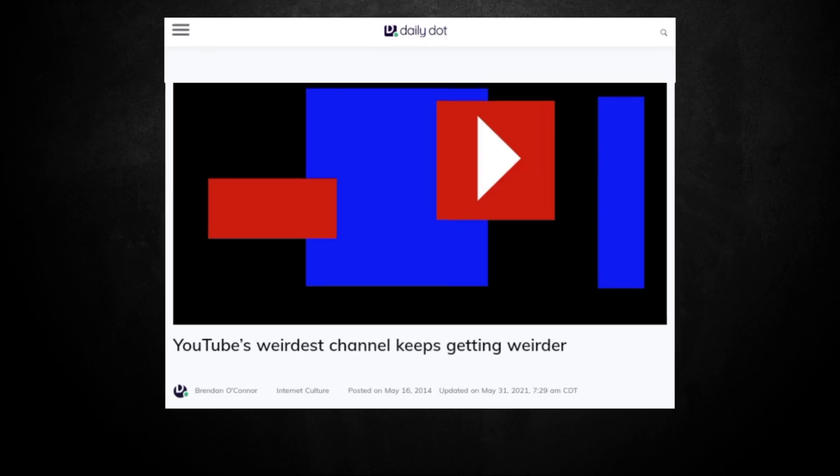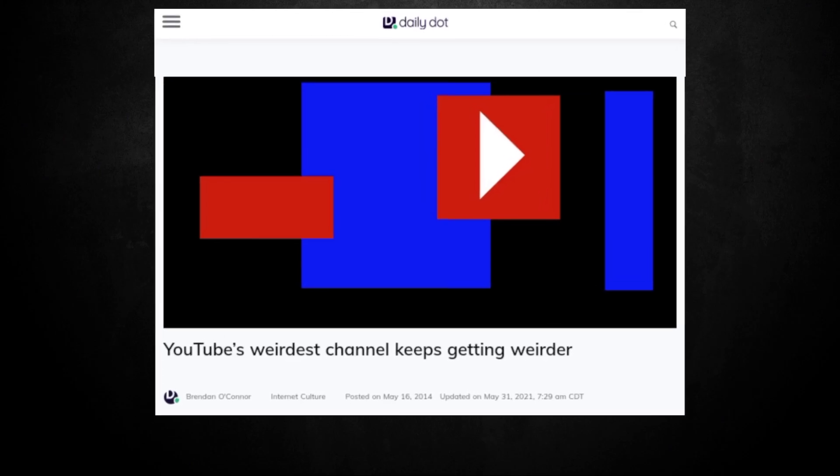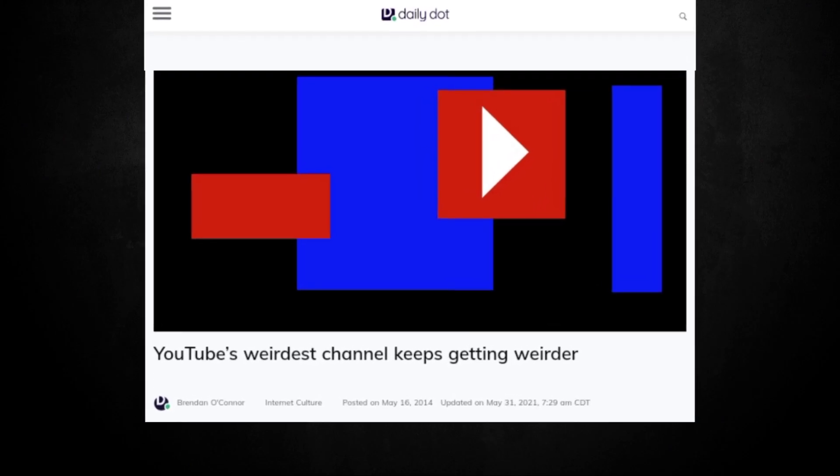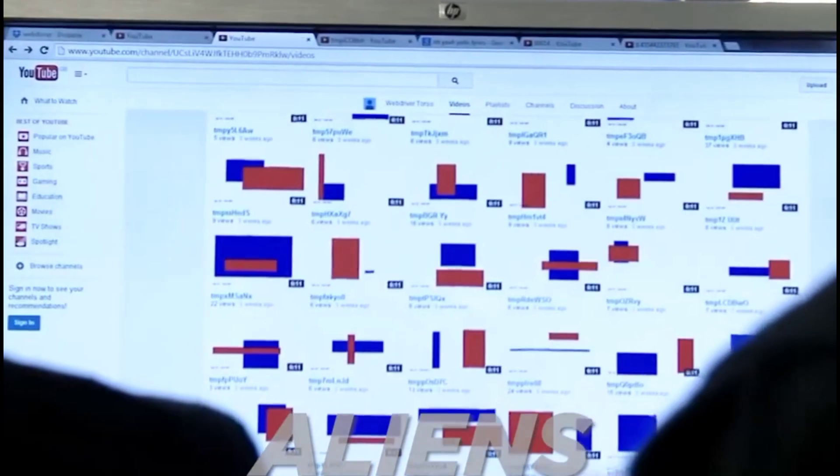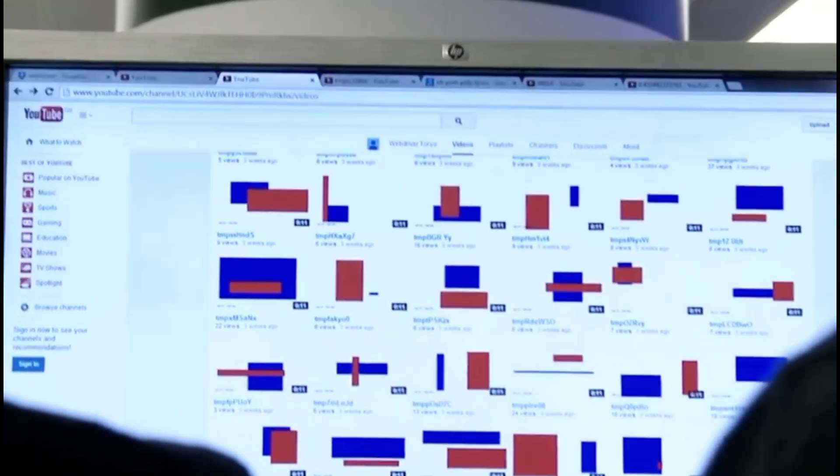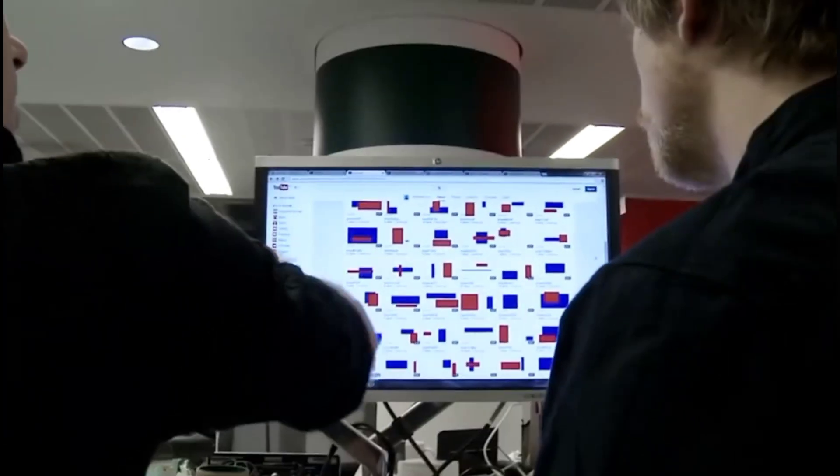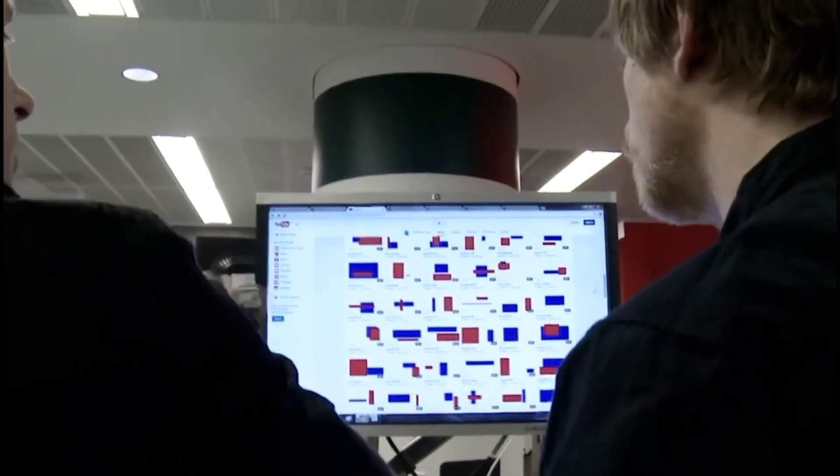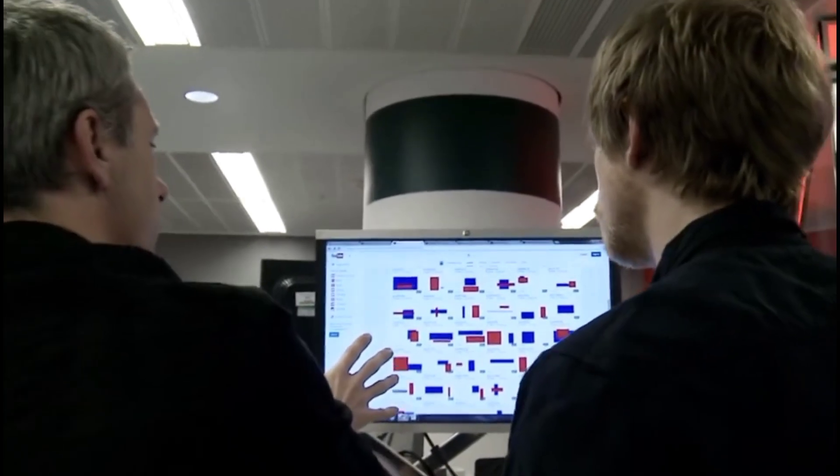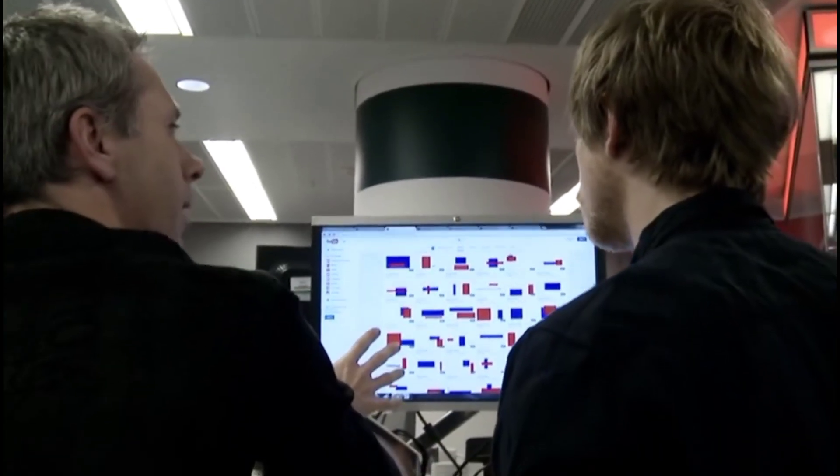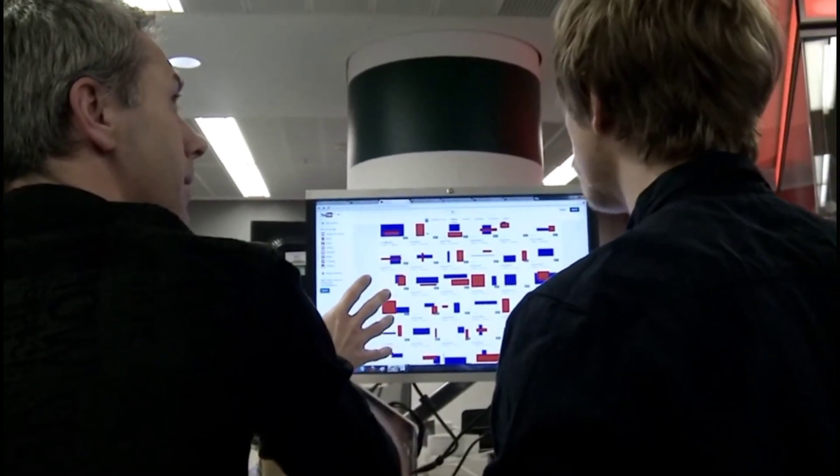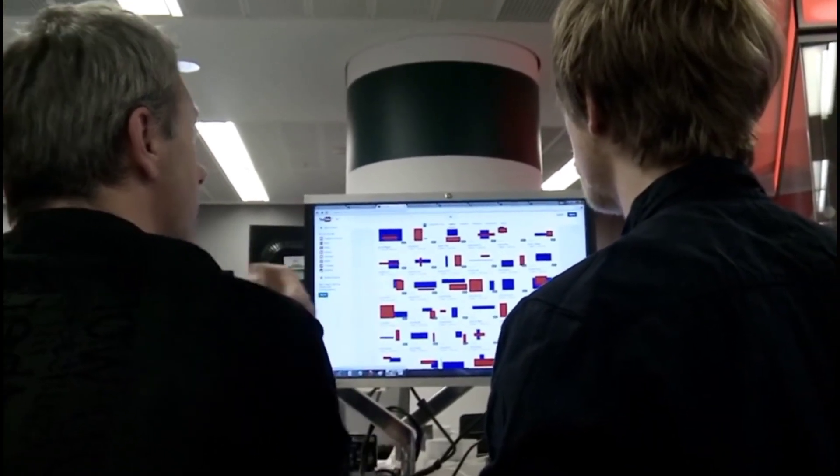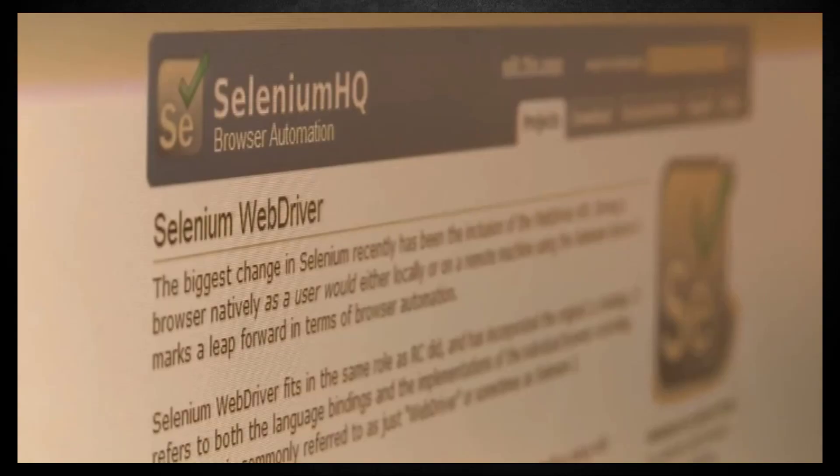On October 23rd, 2014, The Daily Dot's Brennan O'Connor tried to track down the video's creator but to no avail. Whoever was behind the YouTube account ignored his messages and didn't respond when The Guardian attempted to contact them either.